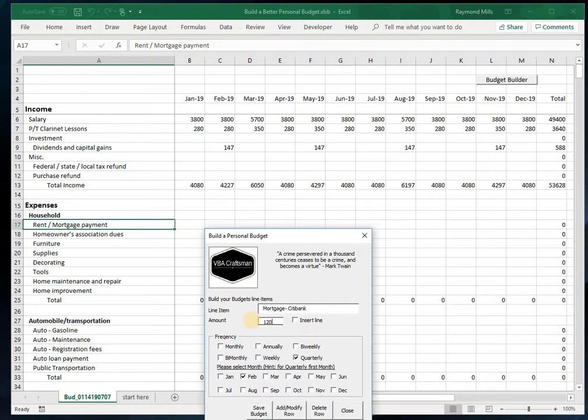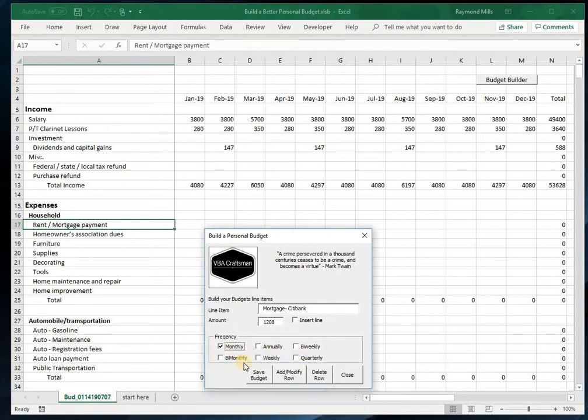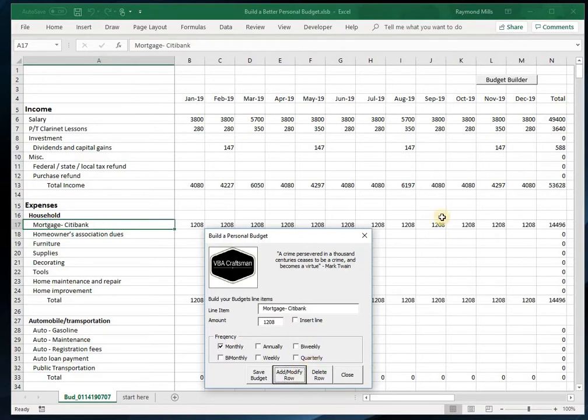It happens to be $1,208, and it's monthly of course. Monthly. Add/Modify. You see how this works? Well, the tool basically helps you with the timing, and you don't have to copy across.